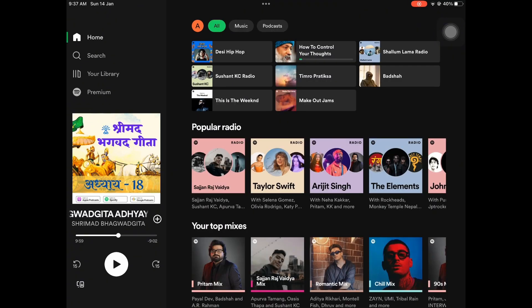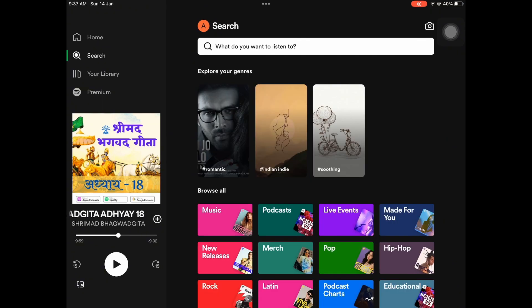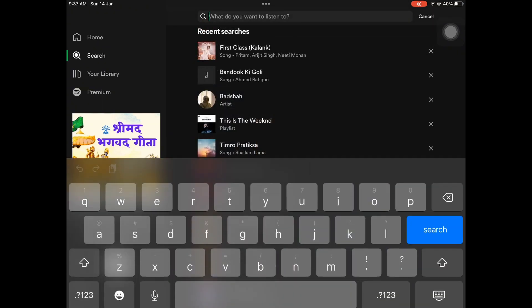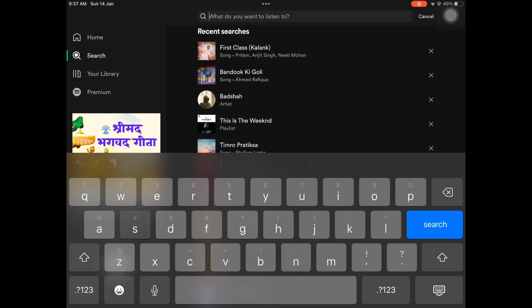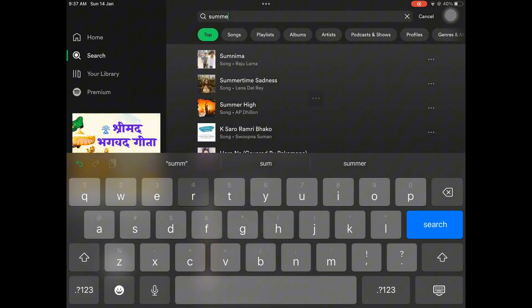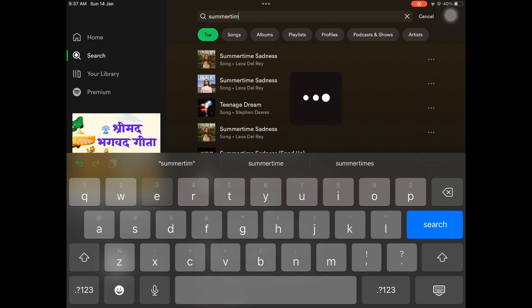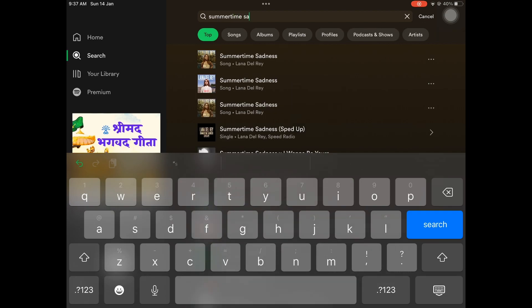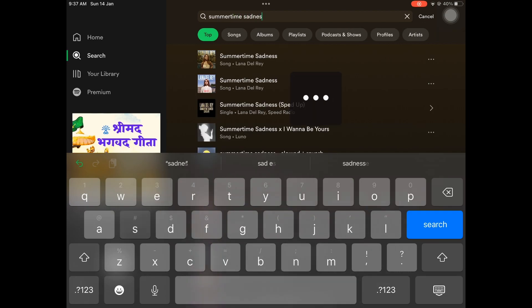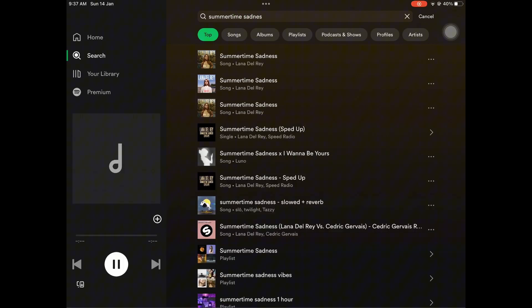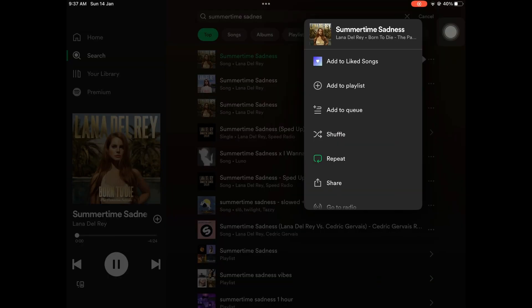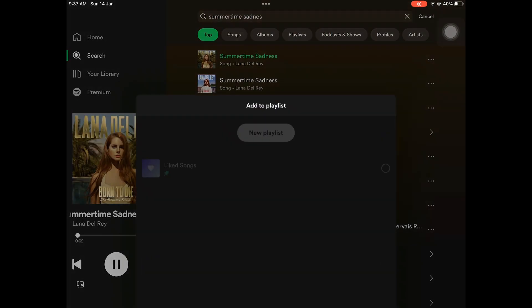To start, open the Spotify app and find the music you want to download. You can search for a song or go to the playlist. I recommend adding the songs to the playlist first, then you can download the full playlist.